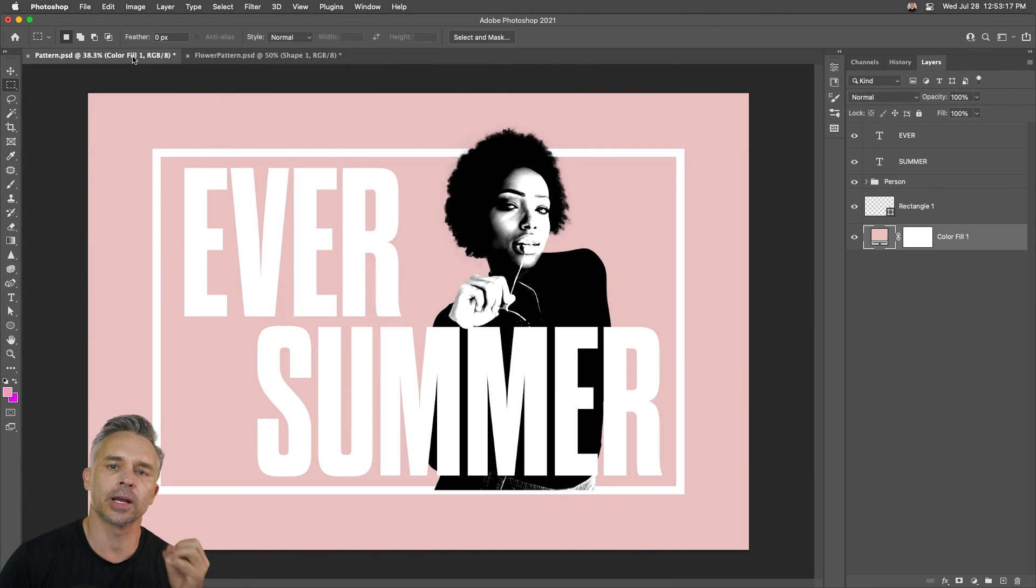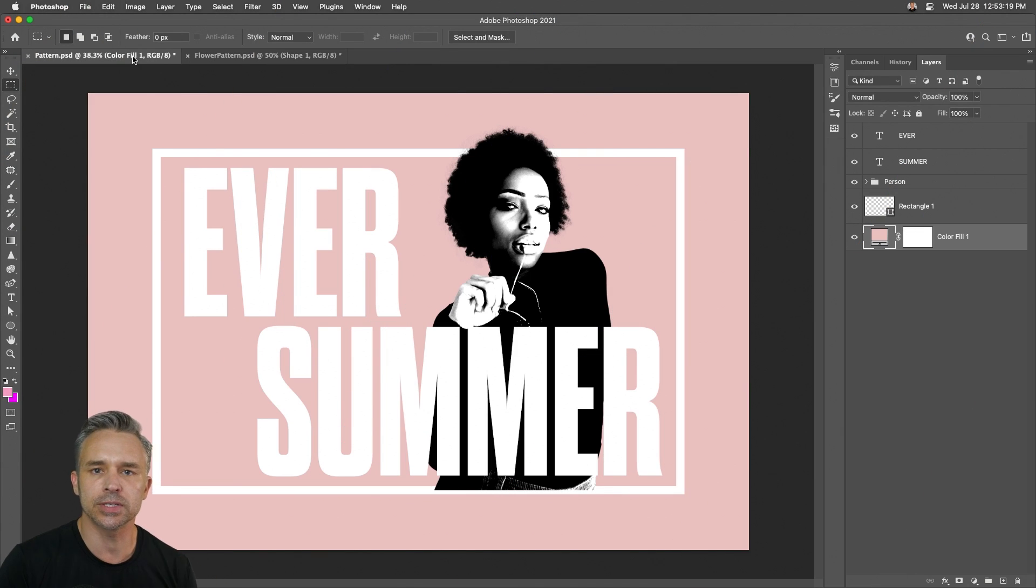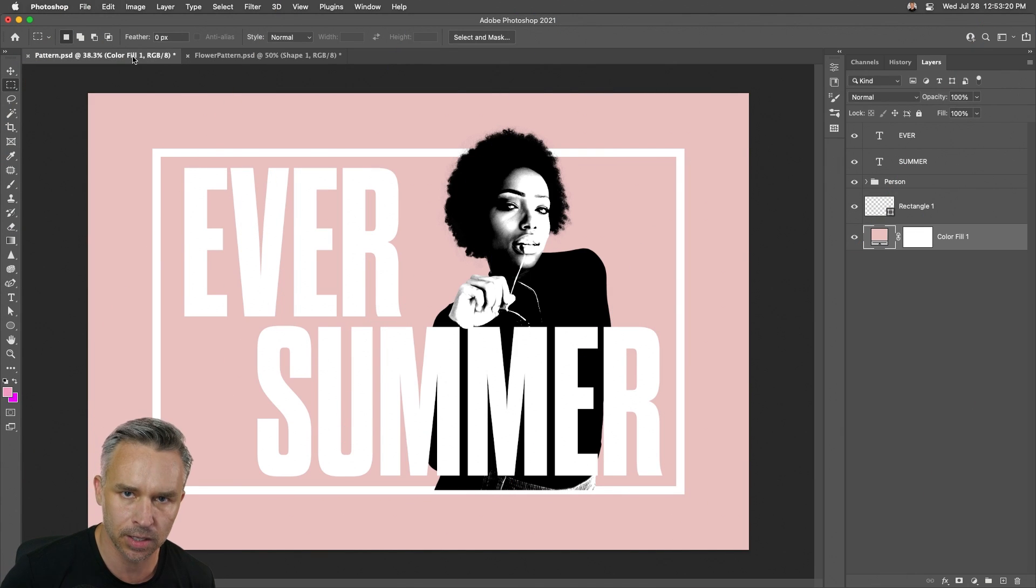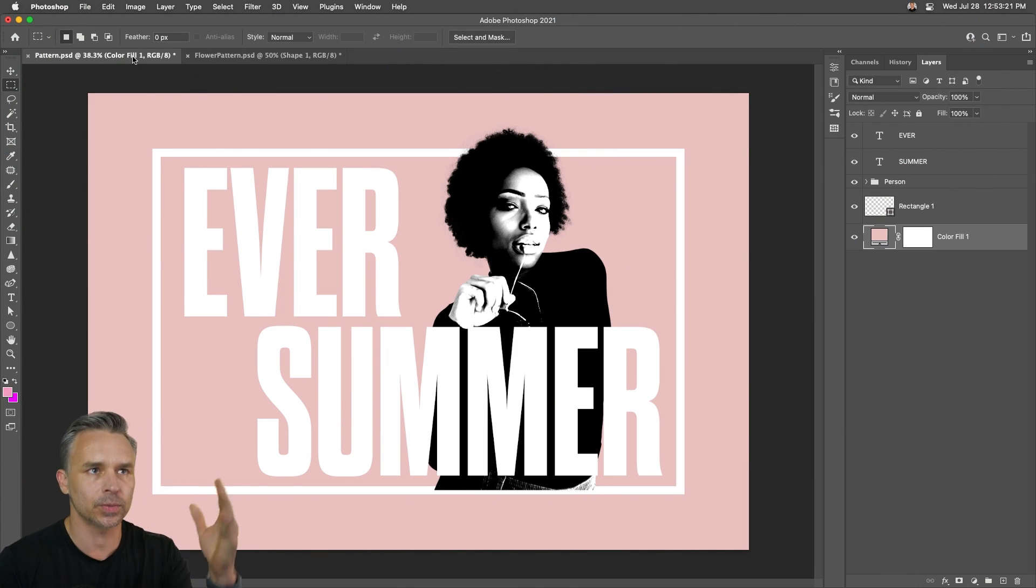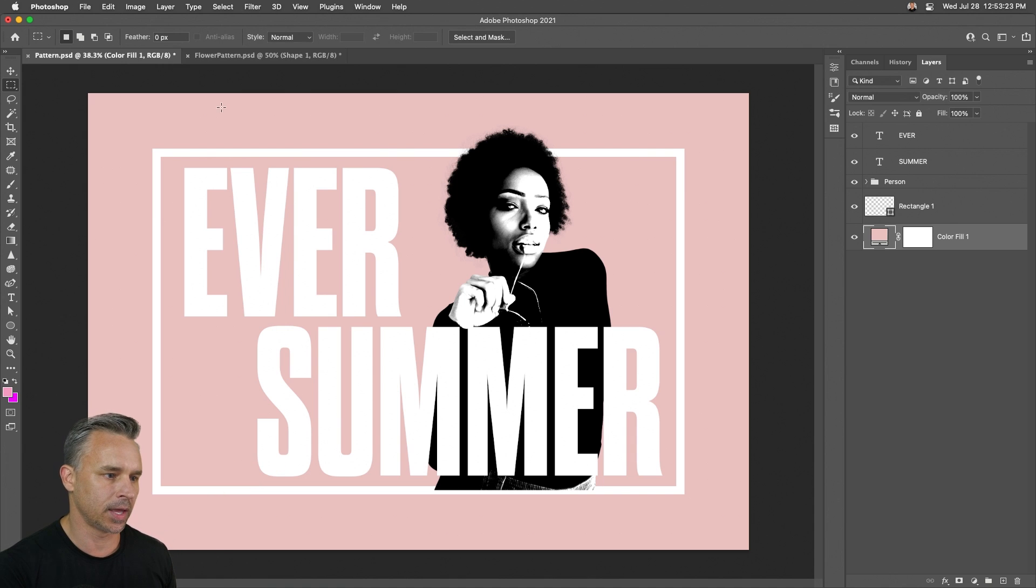Hello, Paul here, and I want to share with you the power of using patterns in Photoshop, which is what I want to do here with this design.